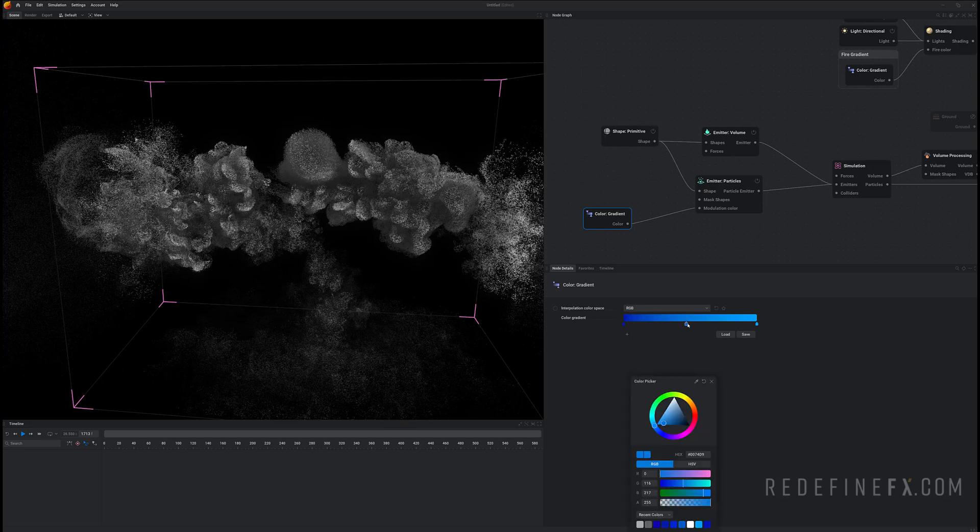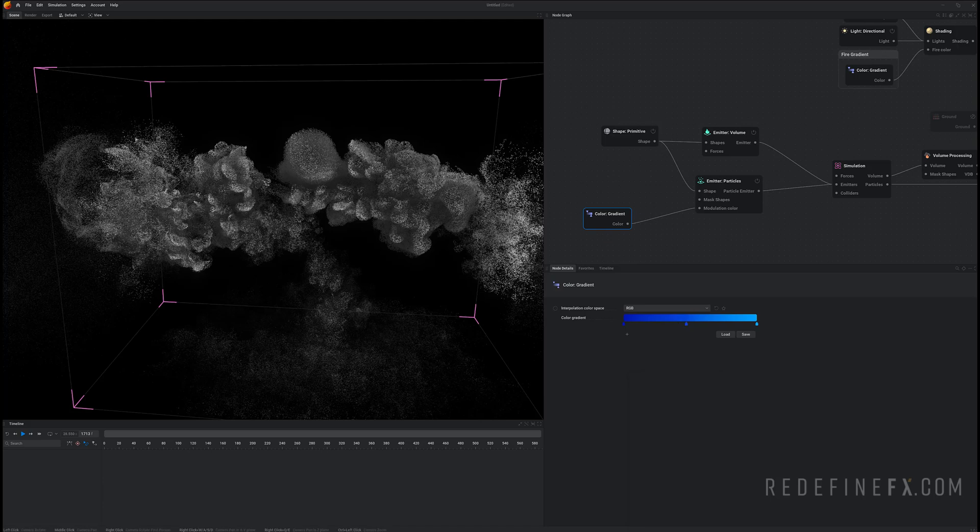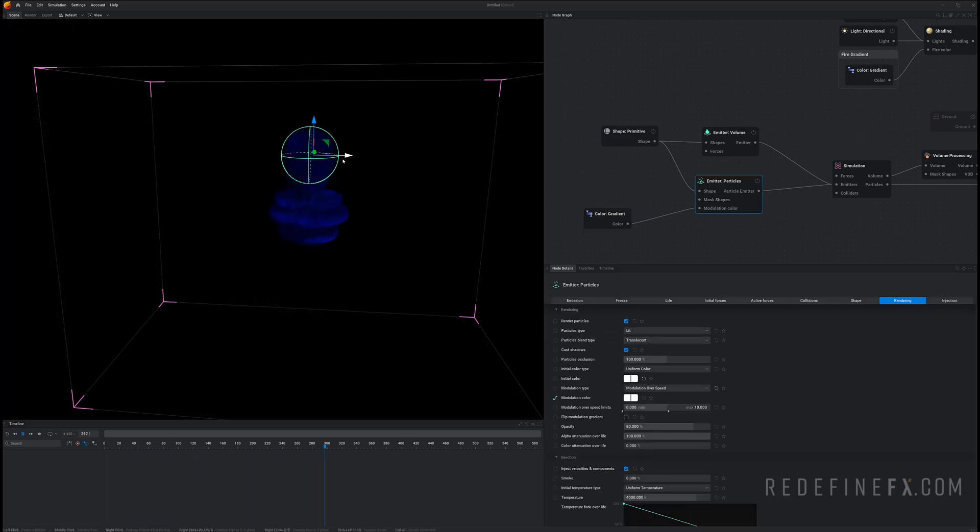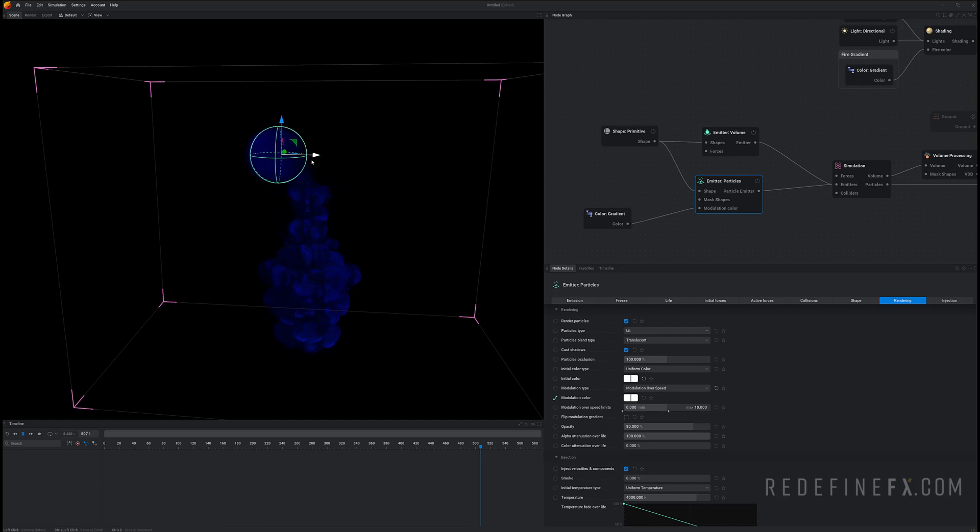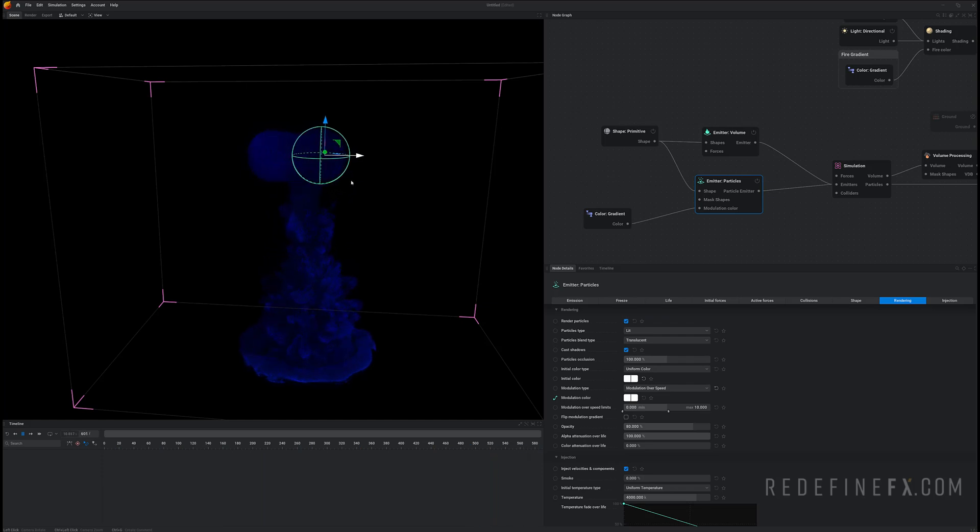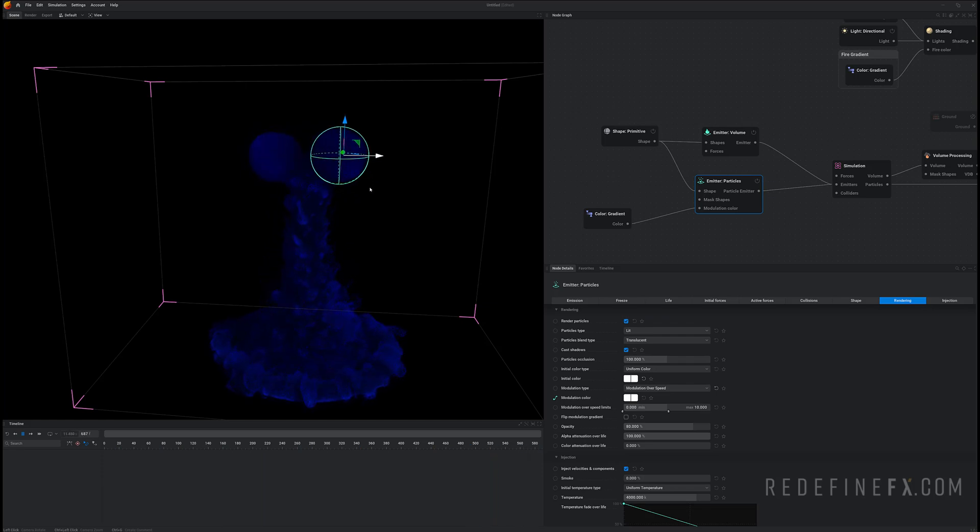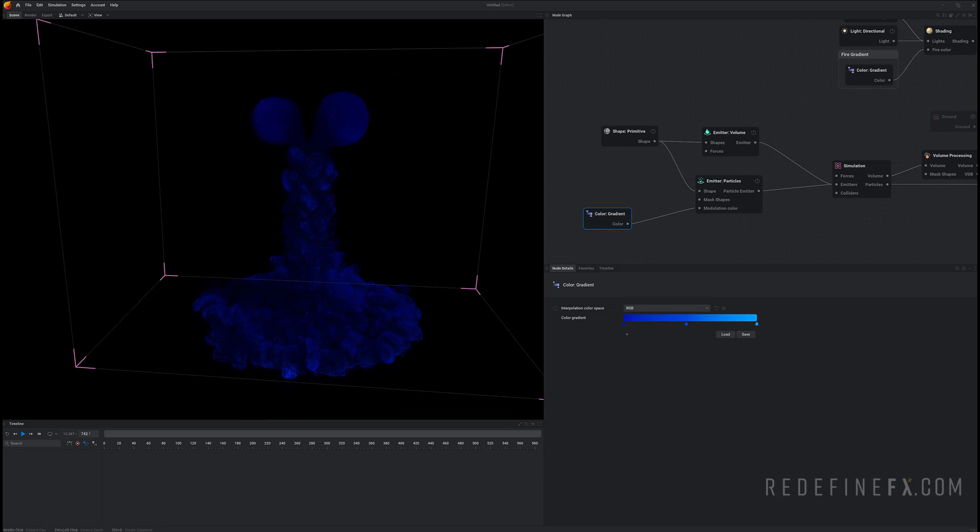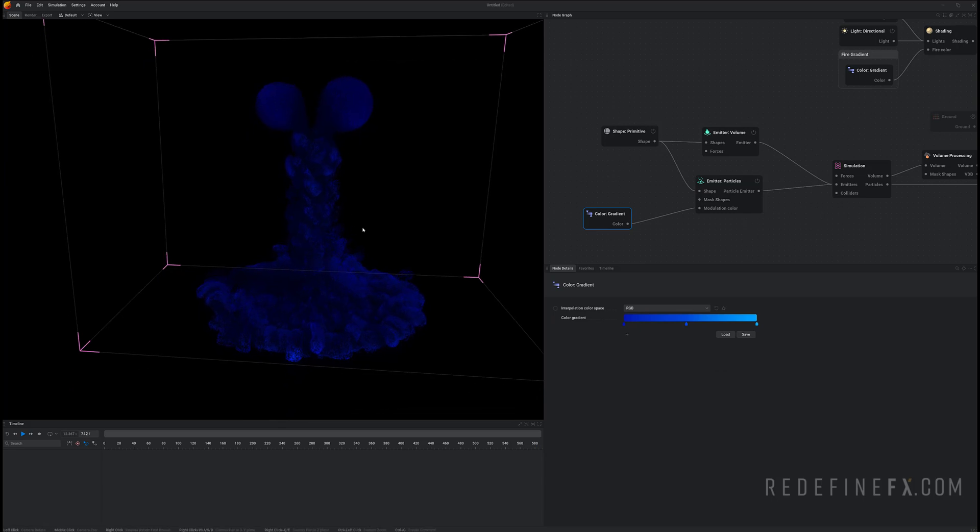And you can make a point in between as well. And now if I reset the simulation and start you can see that it's already working. And right now the faster the particles are moving the more bright blue they are. But I actually found it looks better the other way around.